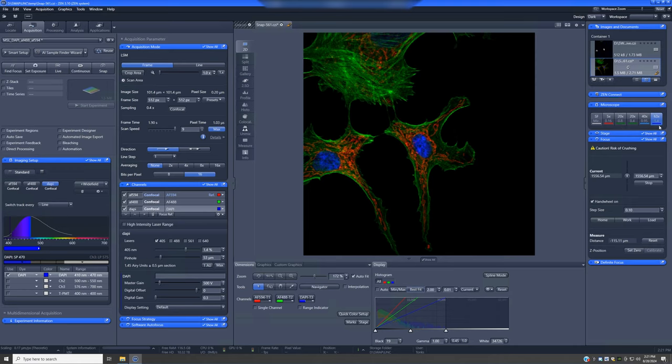For anything subcellular, I would strongly recommend you use the 63x1.4. That's an oil immersion objective.